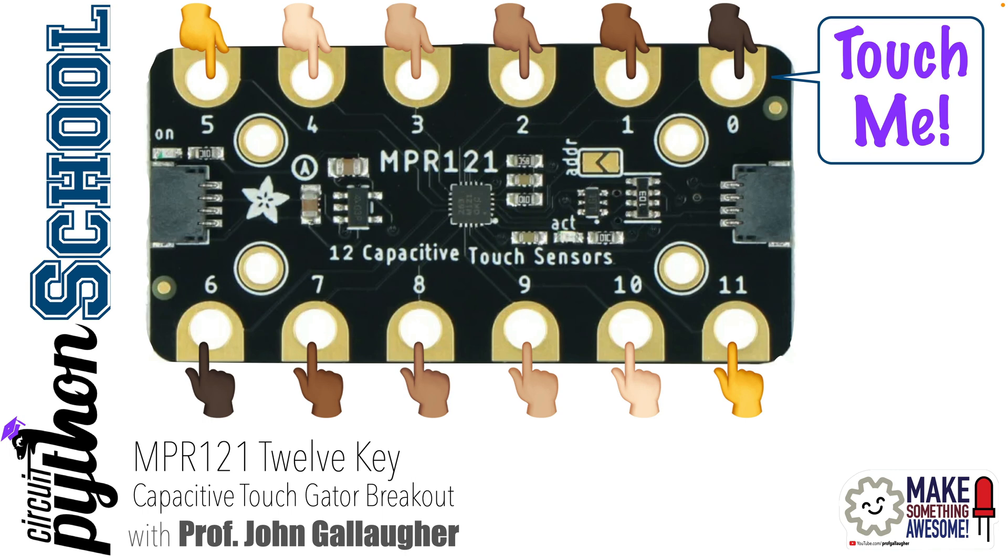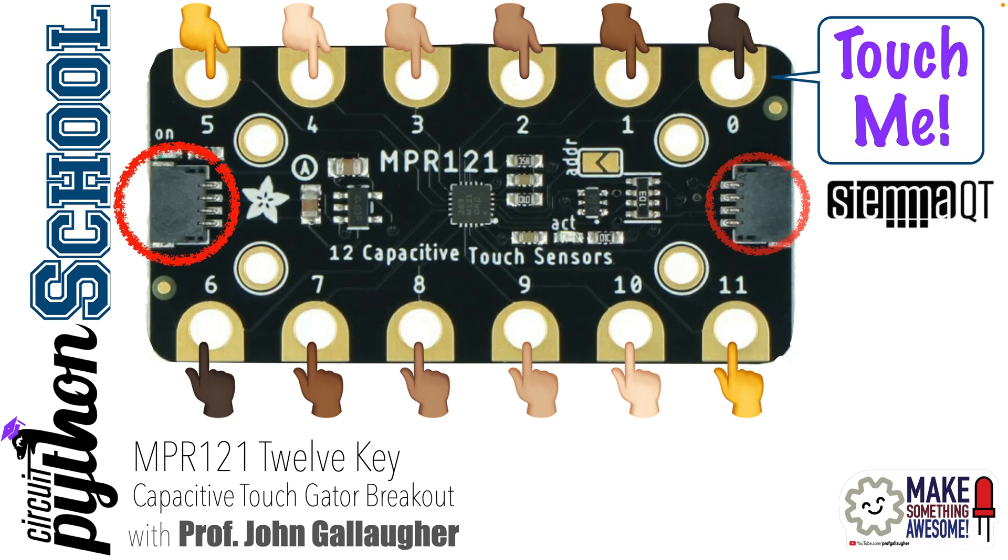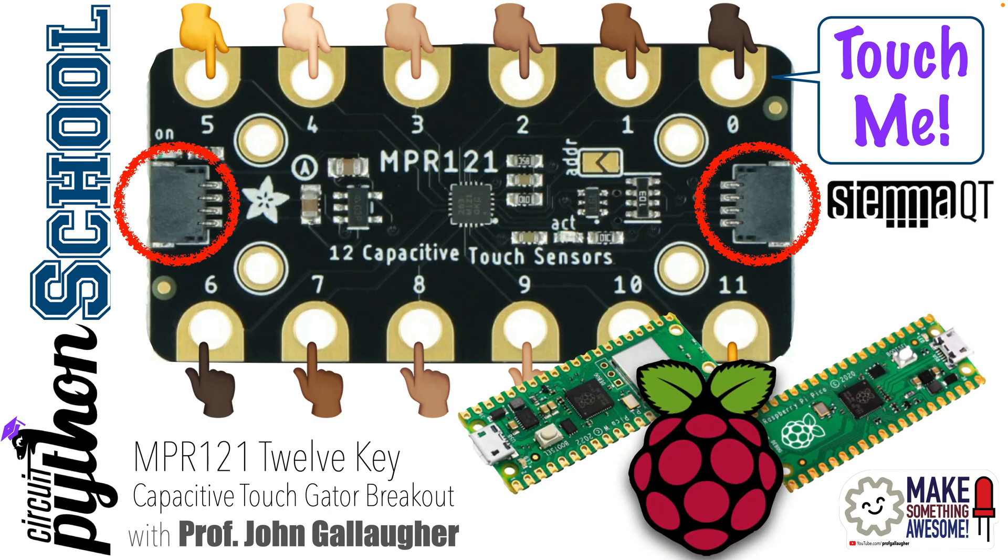Now, conveniently, this board also has STEMMA-QT ports, so you can use this on any CircuitPython board that has a STEMMA-QT or QWIIC port, or, as I'll demonstrate with the Raspberry Pi Pico, we can wire up a STEMMA-QT port to easily plug the touchpads into our board.